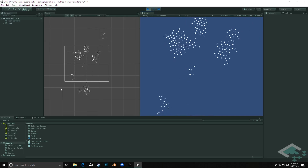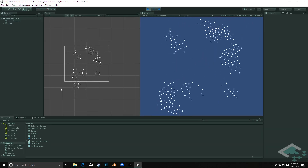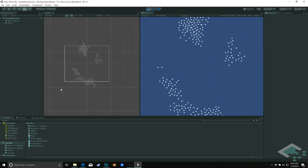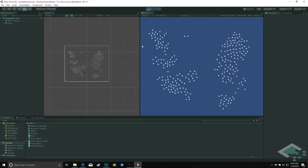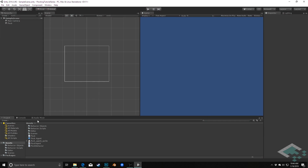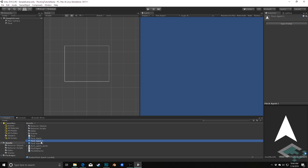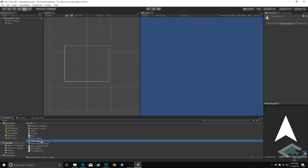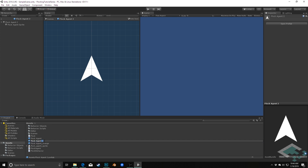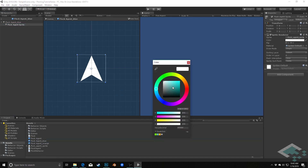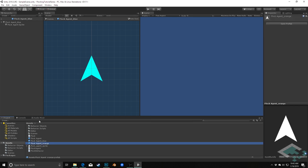In this particular example we're going to look at what happens if we have more than one flock in our scene. Right now our flock just has to worry about its own neighbors and always knows that everything is part of its flock, but what would happen if there were two flocks operating in the same space. I'm going to make a couple duplicates of my flock agent prefab with Ctrl+D, calling one flock agent orange and the other flock agent blue, and change each sprite color to differentiate between the two.